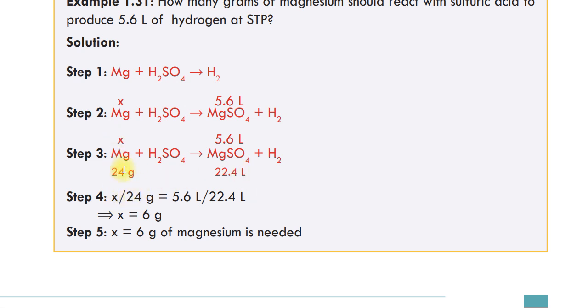Step 4: Set up the proportion: x over 24 equals 5.6 over 22.4 L. Solving for x gives x = 6 grams.